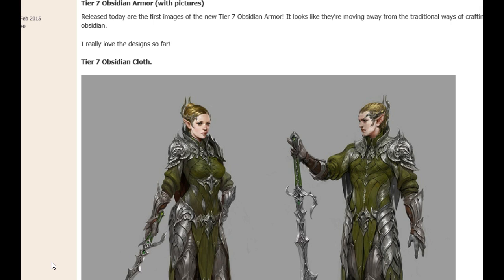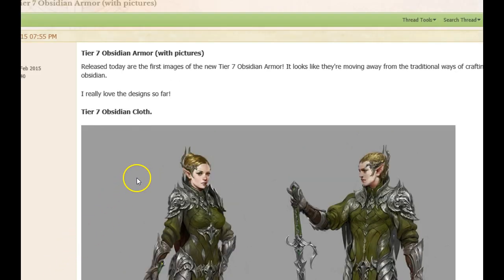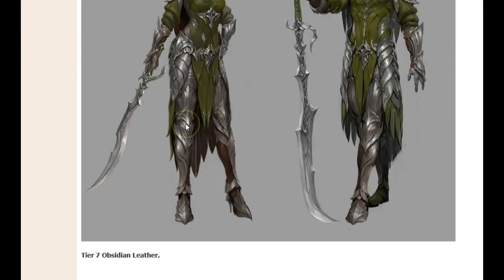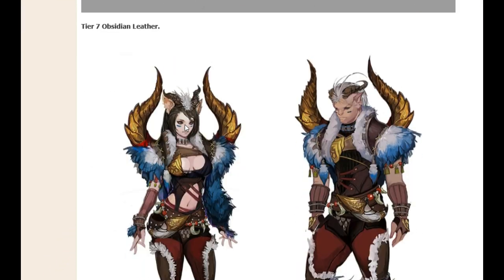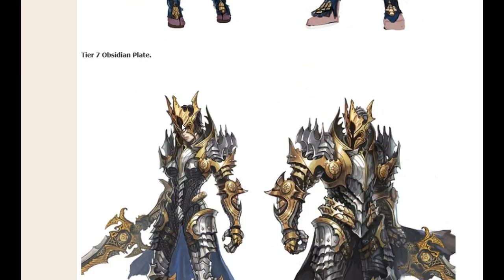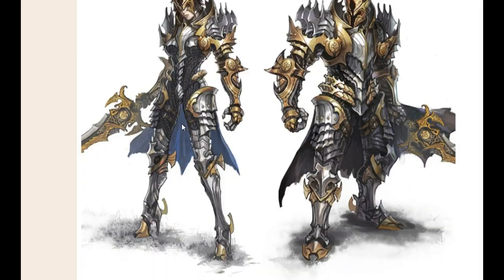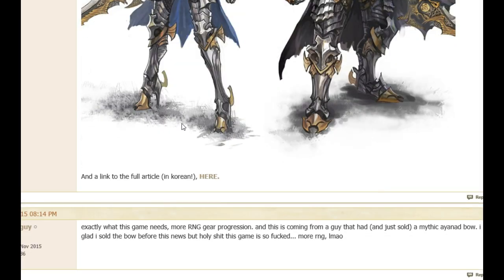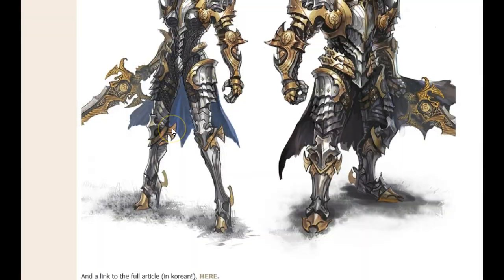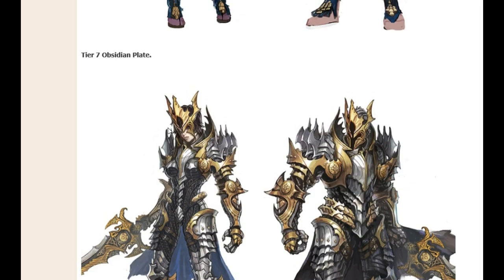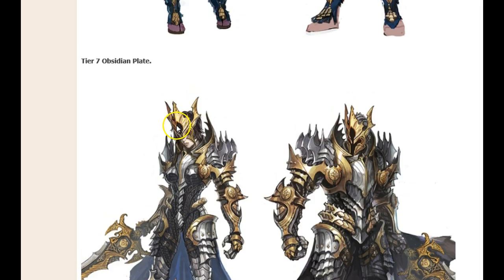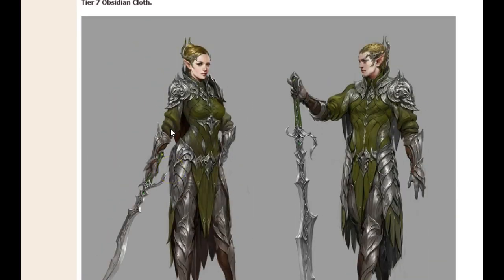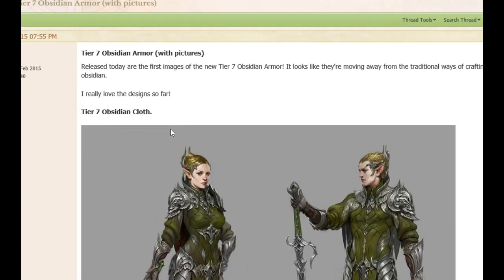We do know a lot of things are changing. This right here is the first big piece of the puzzle, Tier 7 Obsidian Armor. So you can see here we've touched on this. These are the images for Tier 7 Obsidian Armor that are coming soon to Korea. These will be in North America eventually. We're about probably six months or so behind Korea right now. You can see they look pretty cool.